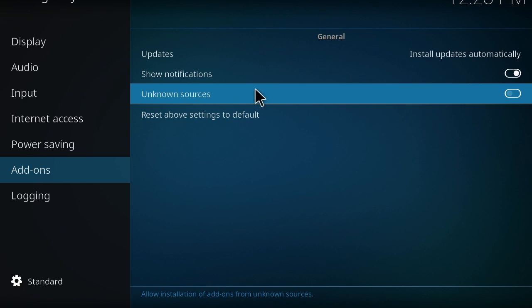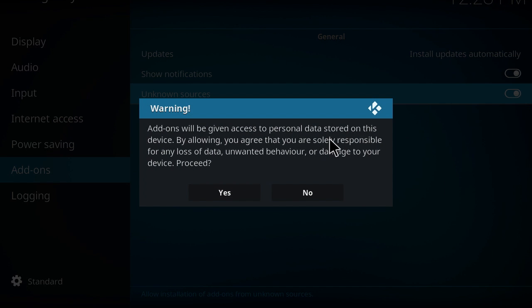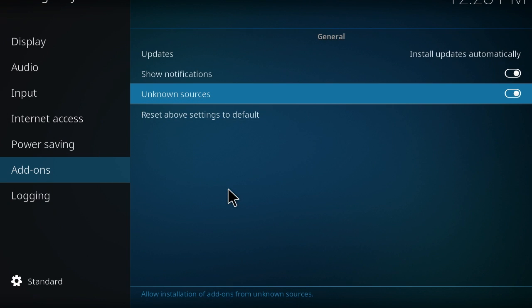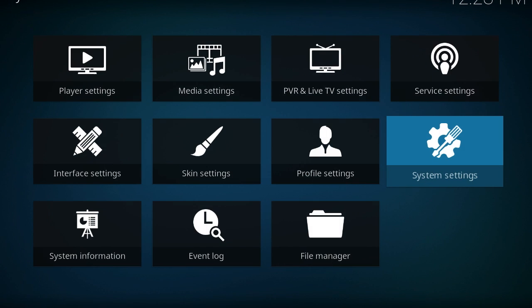This section allows us to upload third-party add-ons to the Kodi system, so you're going to have to enable that. A disclaimer will appear — you can read that over and say yes. Now we want to add our video add-ons, so escape out of that.